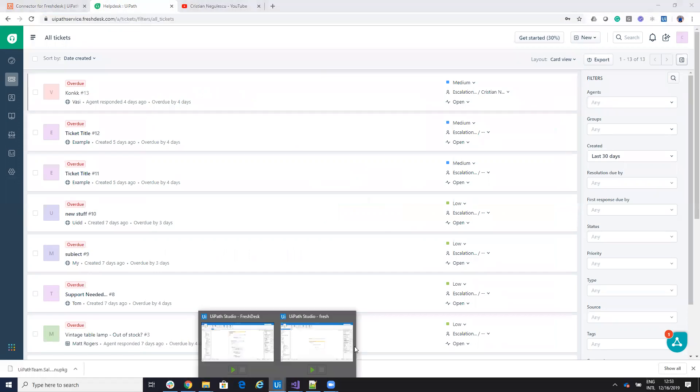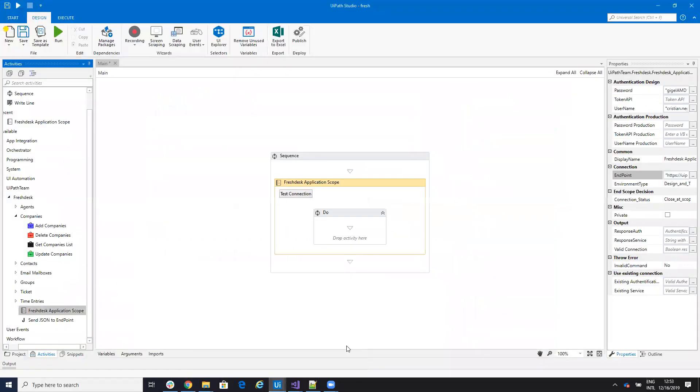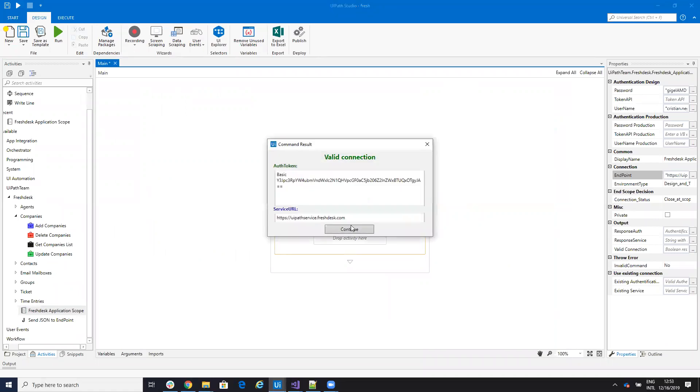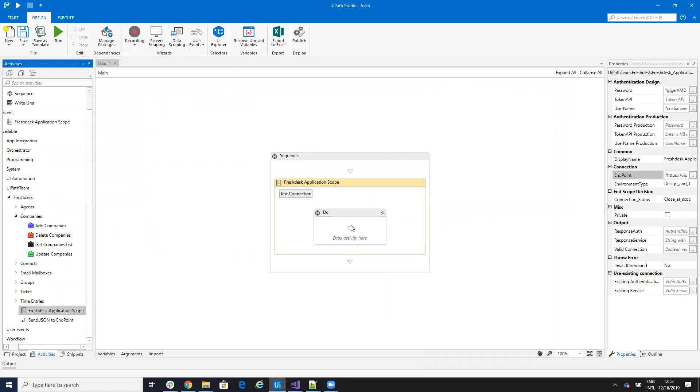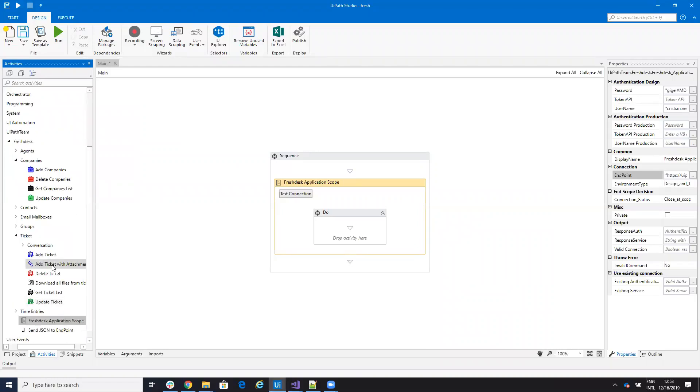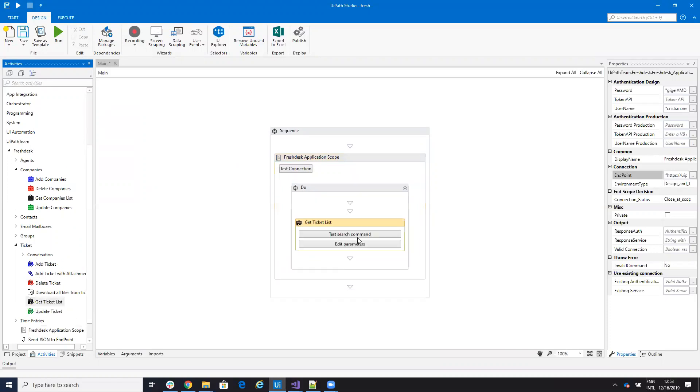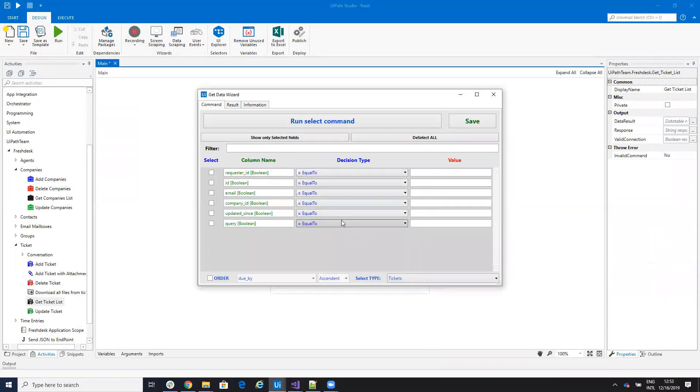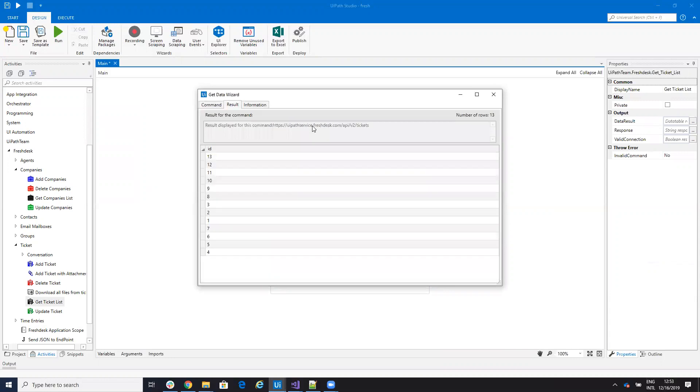After you configure everything on your UiPath Studio like this, you can test the connection. And I have a live connection for the development here. Let's get some tickets. I will use the get tickets list. I'll drag and drop the command. If I run the command like this, I will get all the tickets.